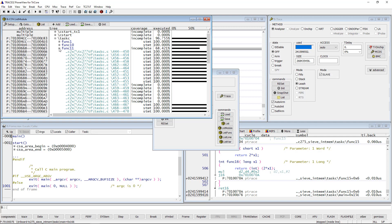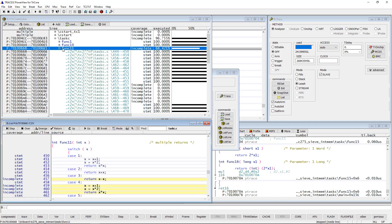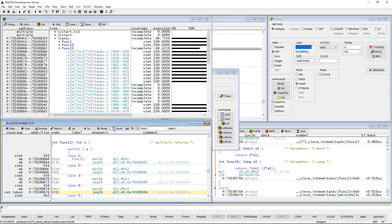By doing a double-click on a specific item in the List Module window, a Source Listing view will be opened and shows more details for the single HLL lines or even assembly instructions.